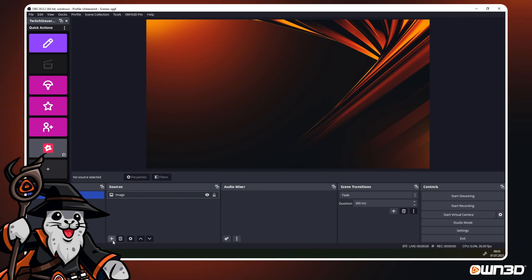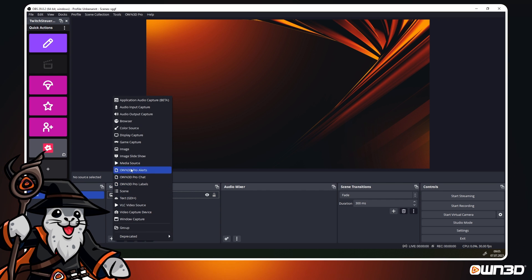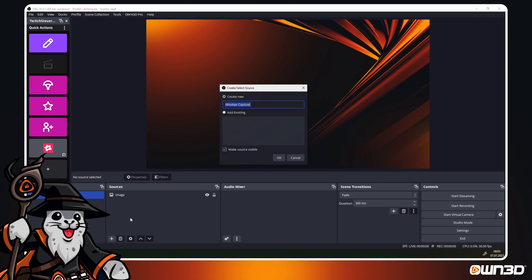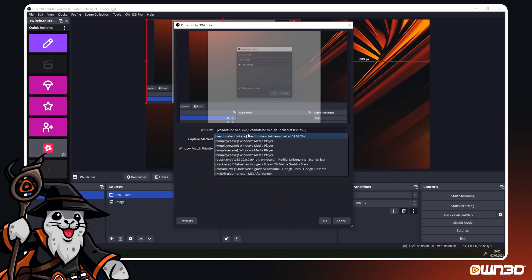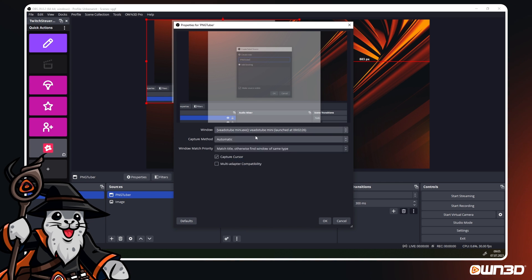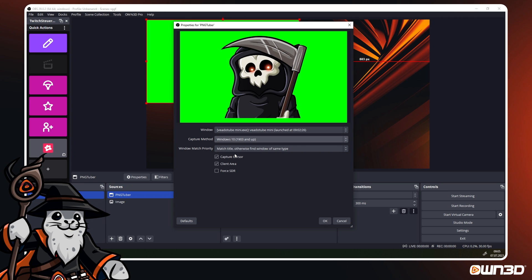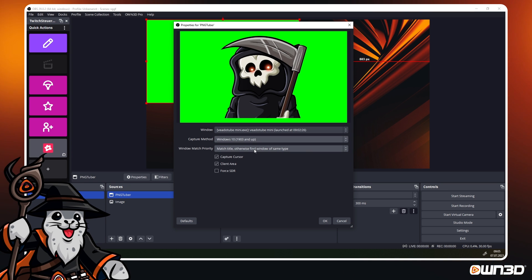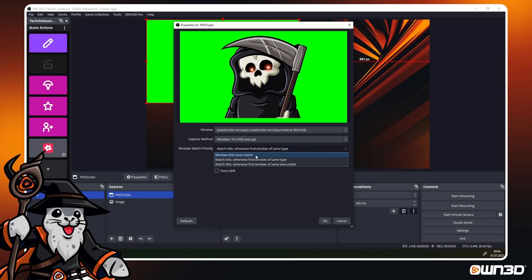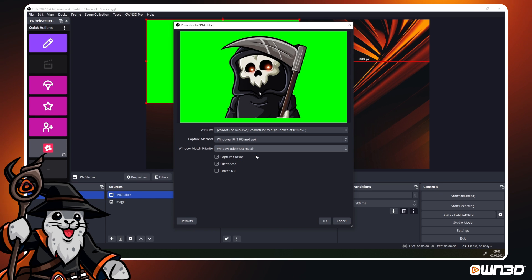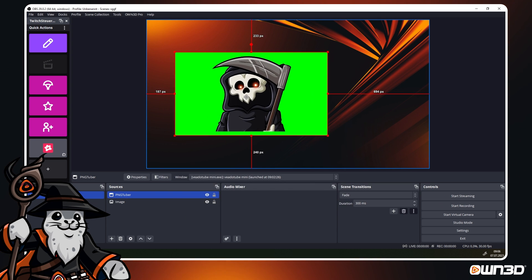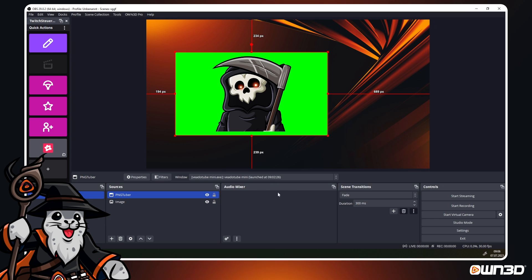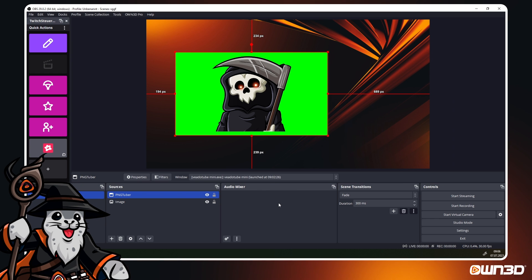Inside OBS, click on the plus symbol in your sources, add a window capture and name it however you want. Open the window drop down and add VeadroTube Mini.exe. Change the capture mode to Windows 10. You can change the window match priority to window title must match if you want to. Click on OK to confirm. As you can see your avatar is already added and almost ready to go.